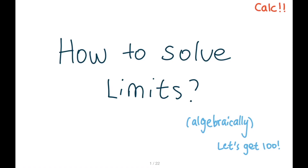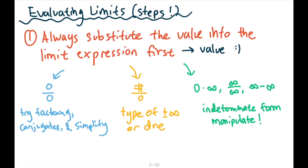Hi everyone, it's Ms. STEMTutor here where we try to get that 100. Today we're going to talk about how to solve limits algebraically. Don't worry, in this video we're going to talk about how to do so with a lot of examples. Let's get into it right away.